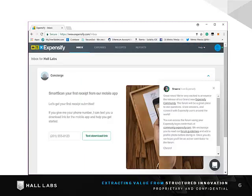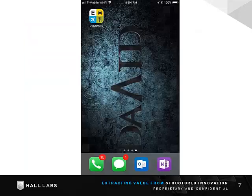Expensify is wired to our corporate credit cards. All you need to do is start using that card to create an expense that will show up in your Expensify application as a new expense.